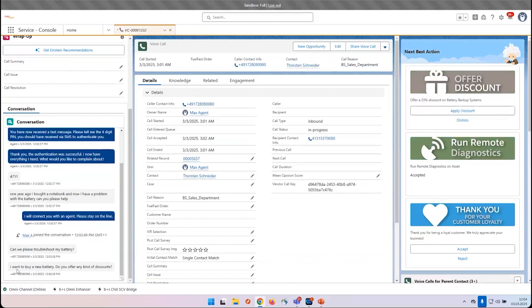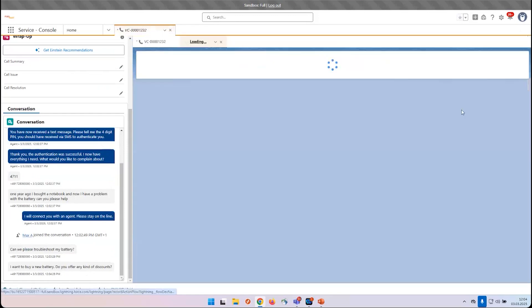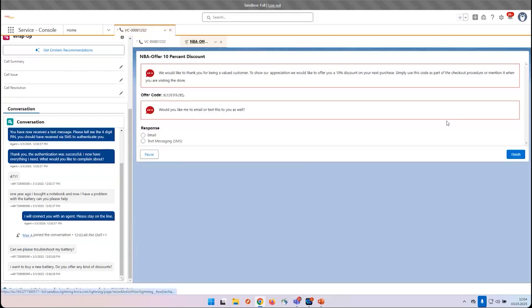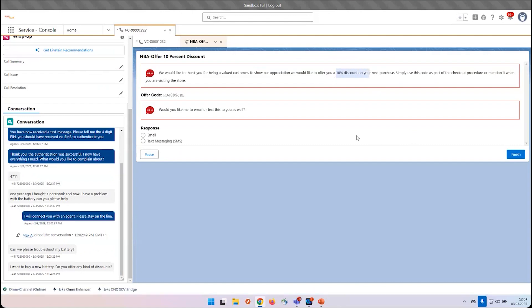That has also been transcribed in real time, which triggers the next best action, which is called the offer discount. In this example, the customer can get a 10% discount. We can send this voucher via SMS or email.